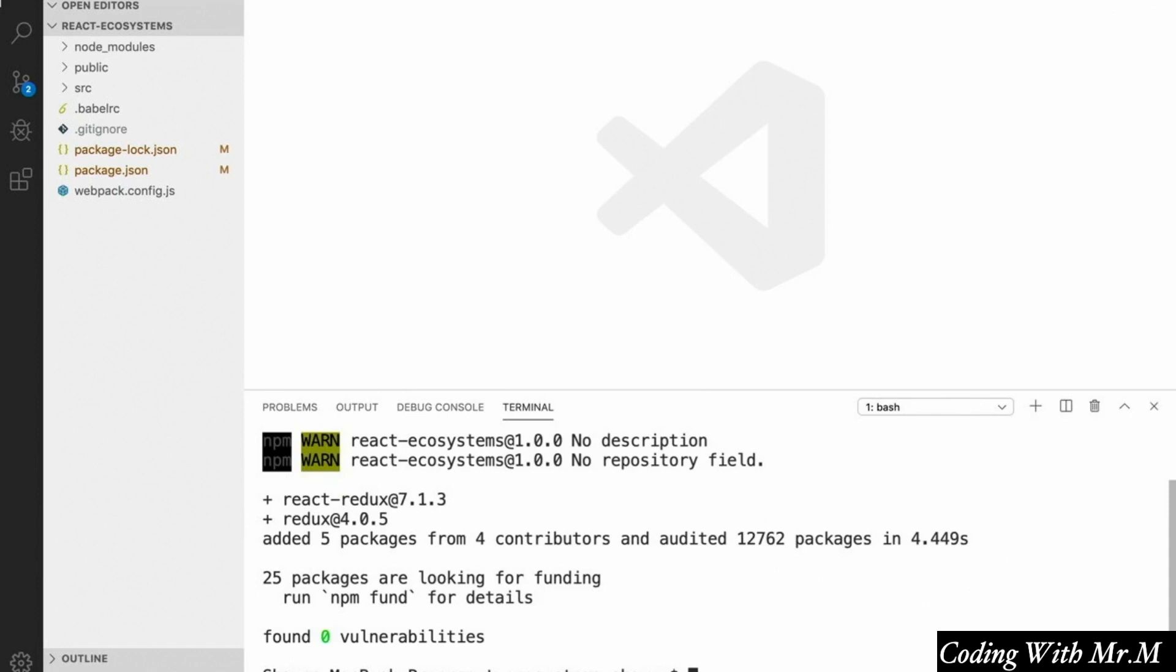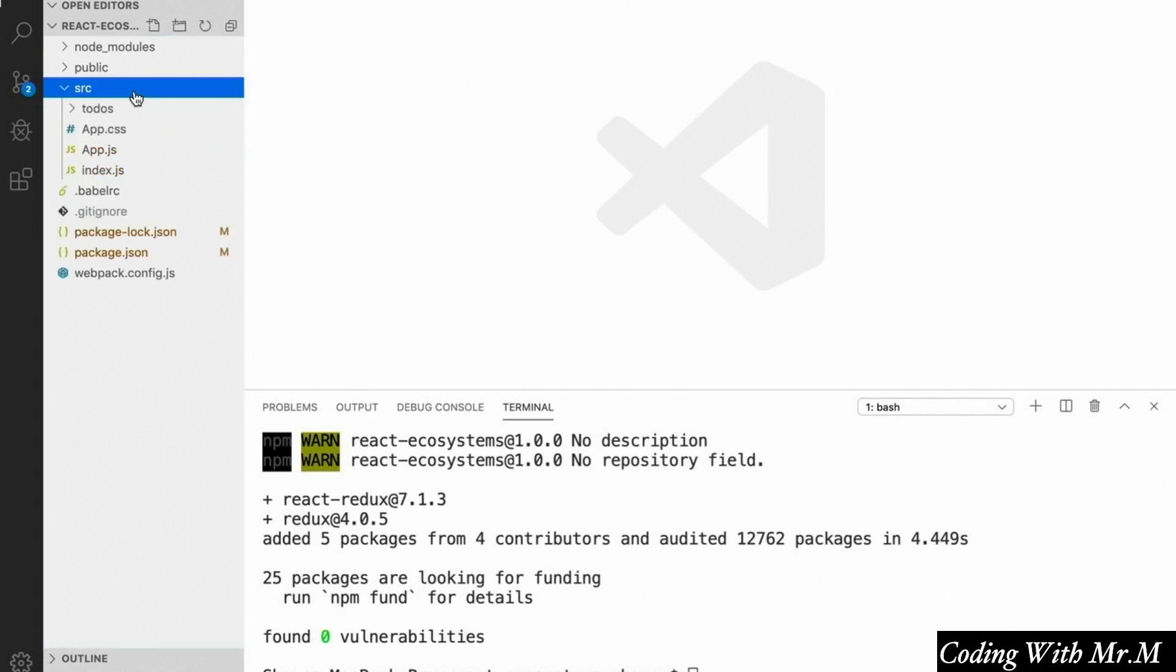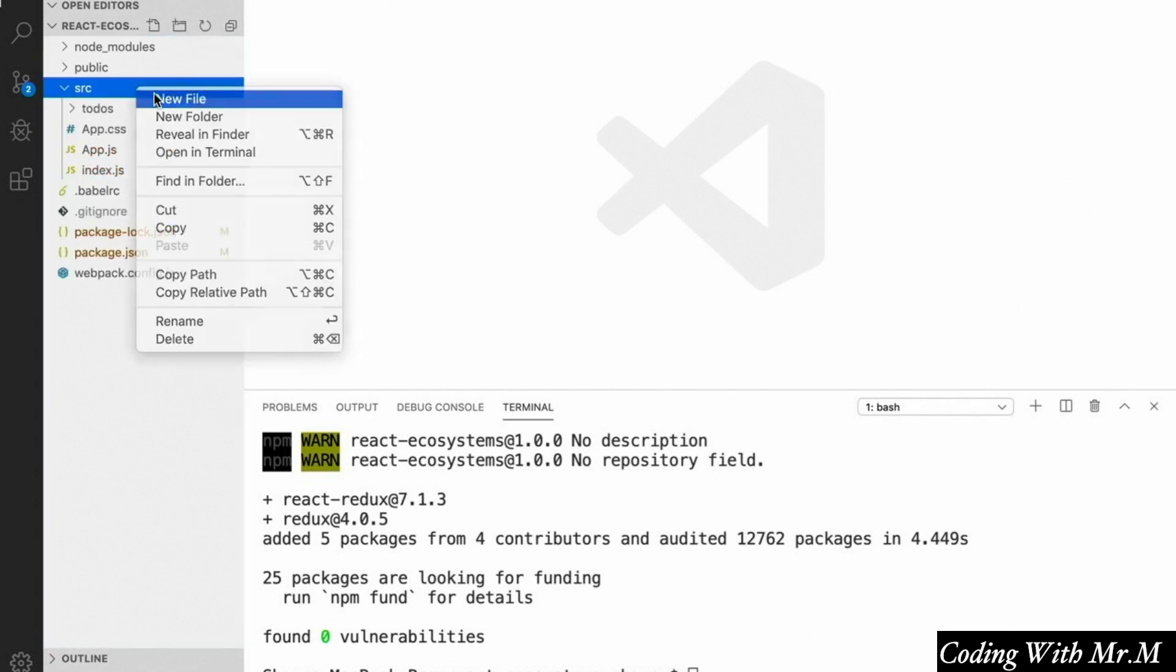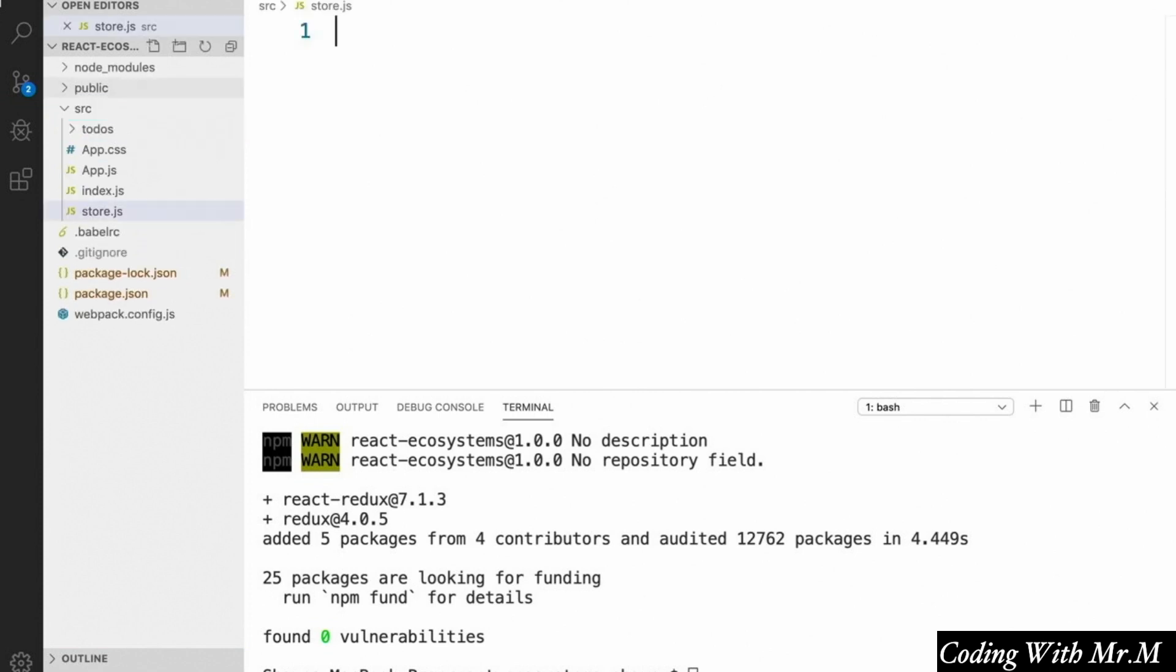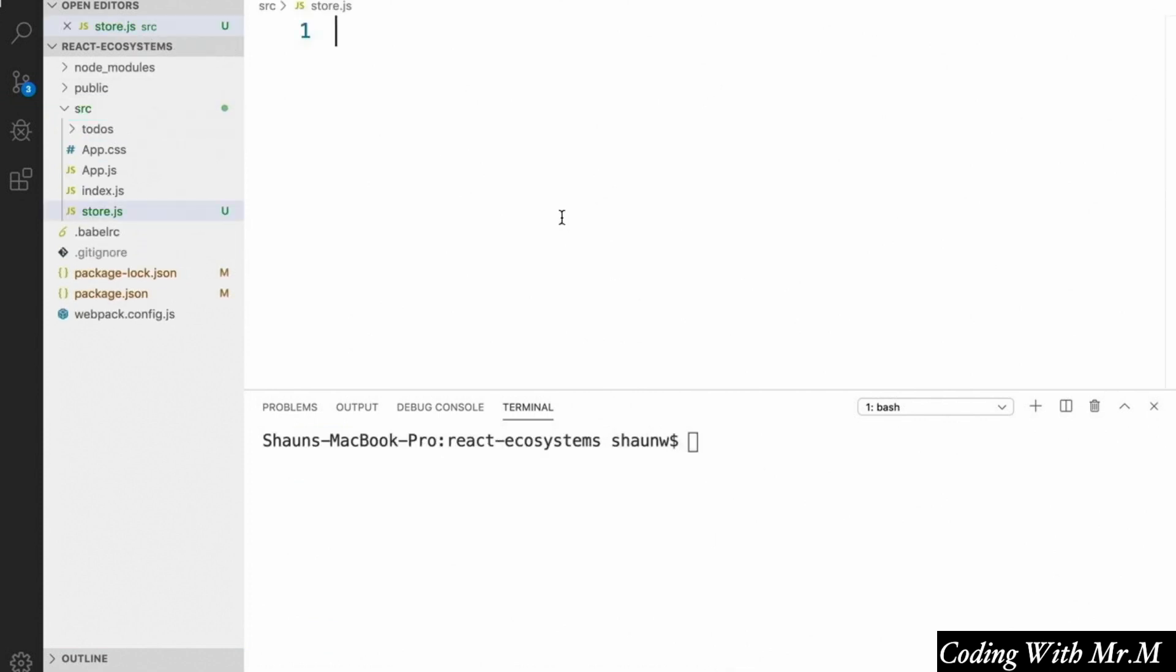And once we've done that, the next thing we're going to do is create a new file inside our source directory called store.js. This is where we're going to put our logic for setting up our Redux store. So we'll say store.js, and for now this file is going to be pretty simple. We'll add more stuff to it as we create our actual reducers and add new ecosystem tools to our project.